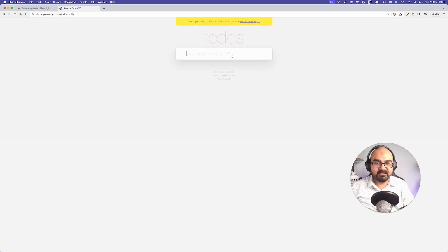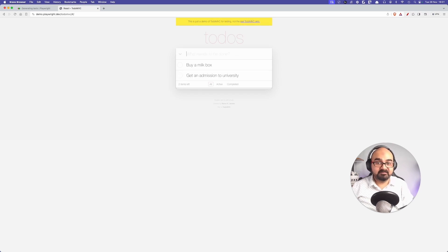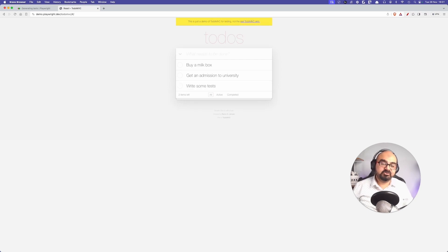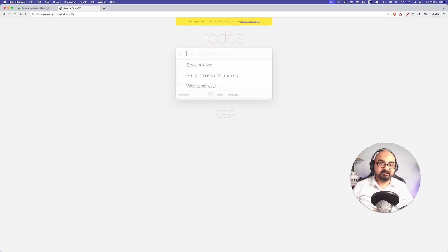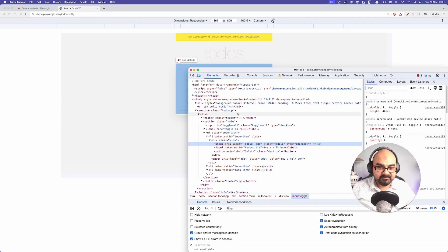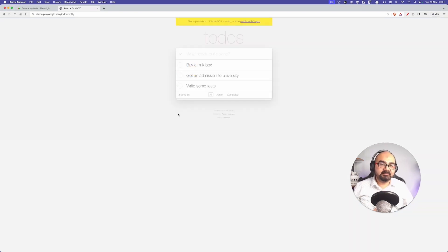Let's imagine we have a to-do list where we normally type items like 'buy a milk box', 'get admission to university', or 'write some tests'. How would you test this to-do list normally? If you're writing the test yourself, you have to go through the whole documentation multiple times, find the right selectors, find the right attributes, and do inspect element — right-click inspect, find the element name and class, then hook things up accordingly.